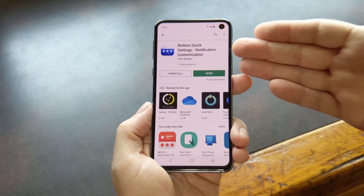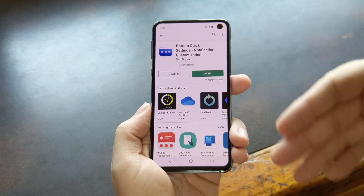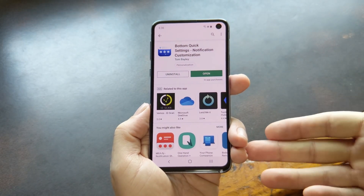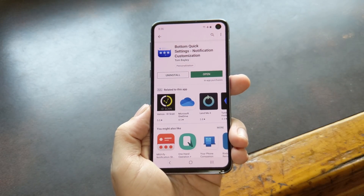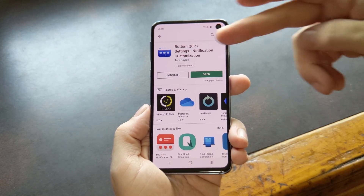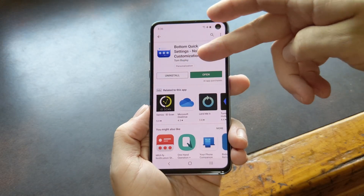First, you'll need to install Bottom Quick Settings. You can find it on the Play Store, or you can use the link in the description below. Just make sure to get the one by developer Tom Bailey.